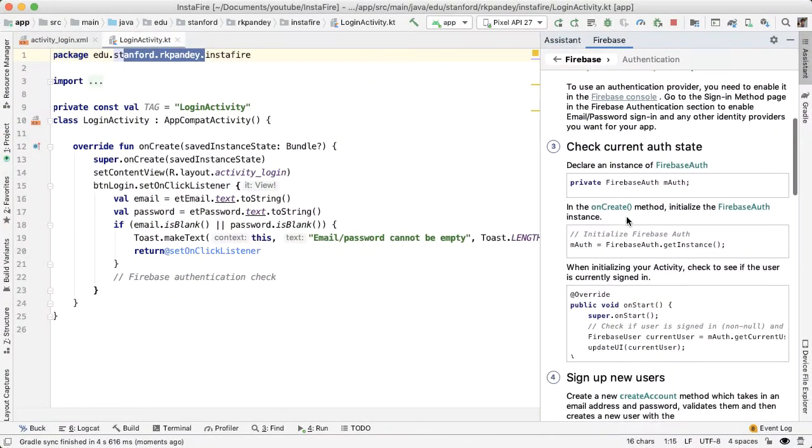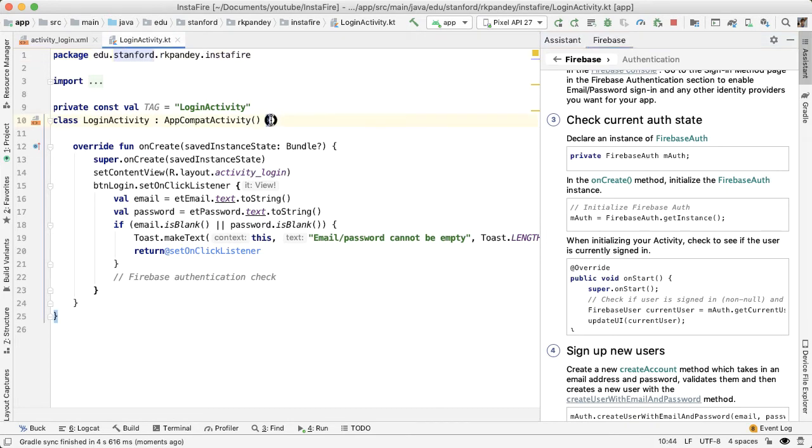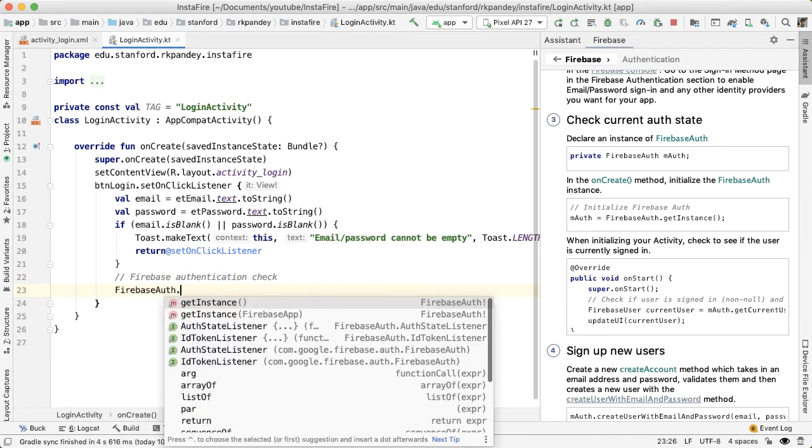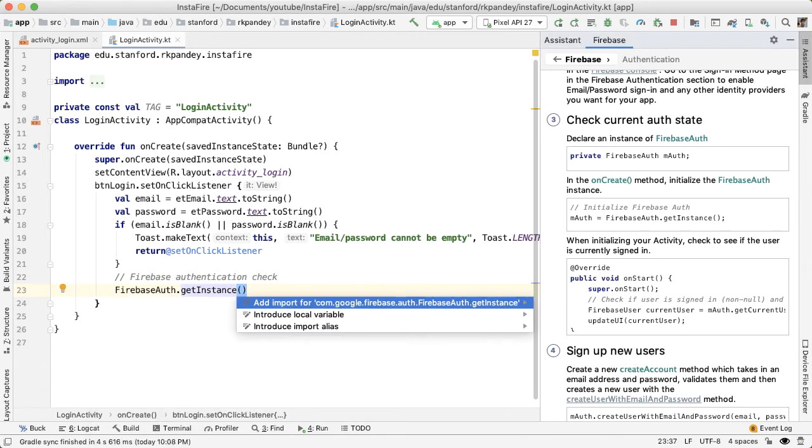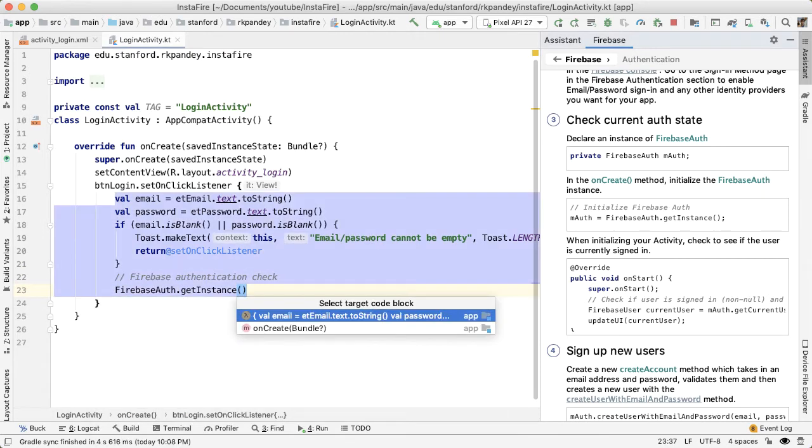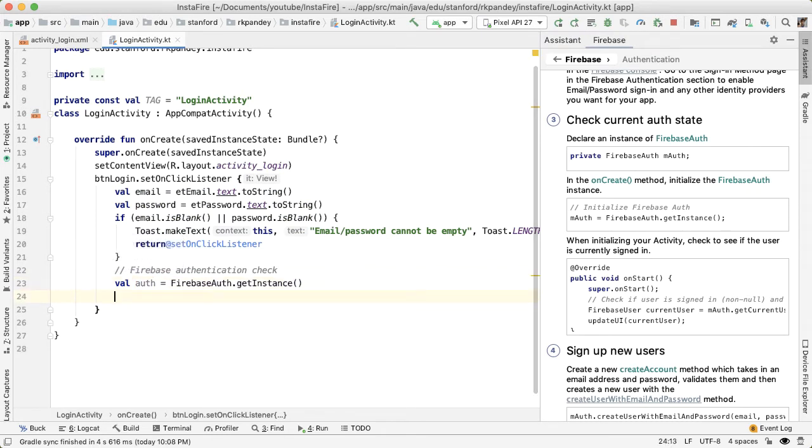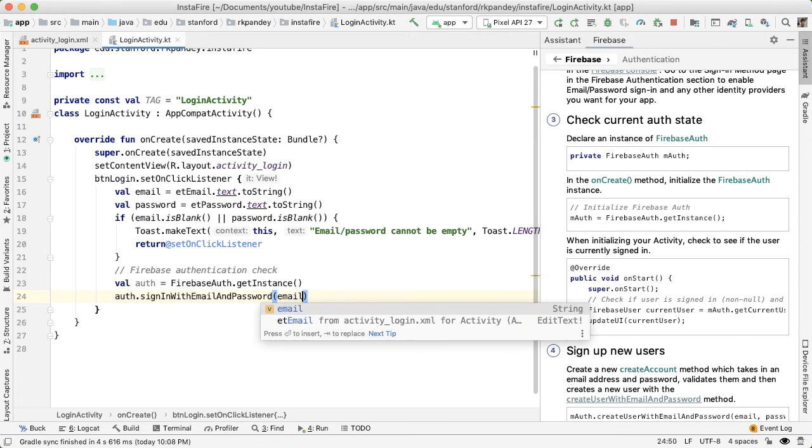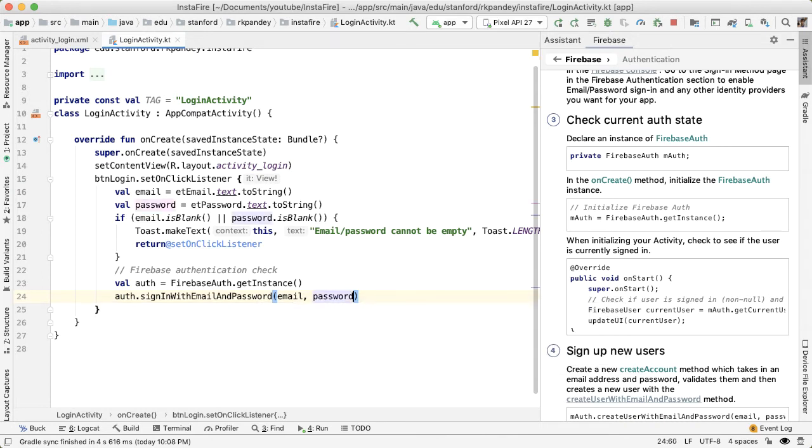And now that we have that, we can take a look at the sample code here to see how we could integrate that in our project. This is actually Java sample code. So we'll have to do some modifications, but it's not that different. Here we need to get an instance of Firebase auth. I'll save this into a variable called auth. And this is the object on which we can check the user's credentials. So I'll call this method sign in with email and password. I'll pass in the strings that we have collected from the user.